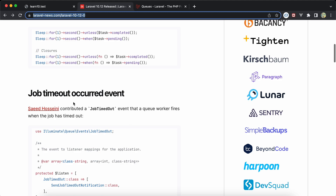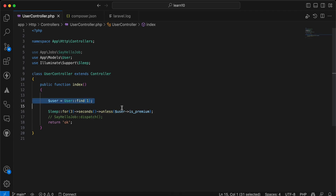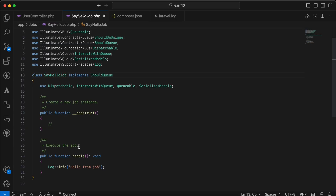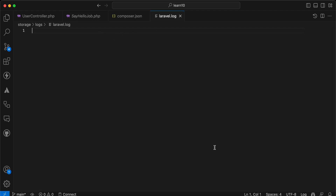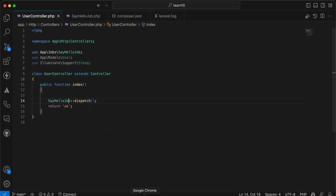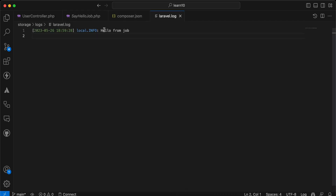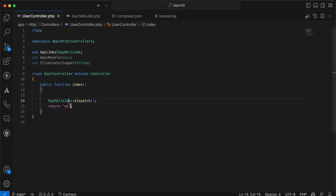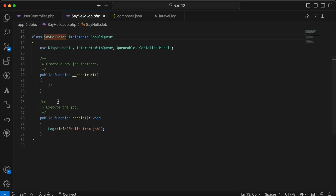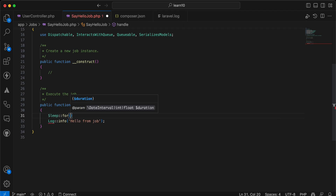The second feature is the Job Timeout event, which fires after a job exceeds its timeout. I have a job with a `handle` method that writes 'Hello from job' to the log. Running `php artisan queue:work` and dispatching the job writes to laravel.log correctly. Now I'll add `sleep(5)` inside the handle method to simulate a long-running job that will exceed its timeout.